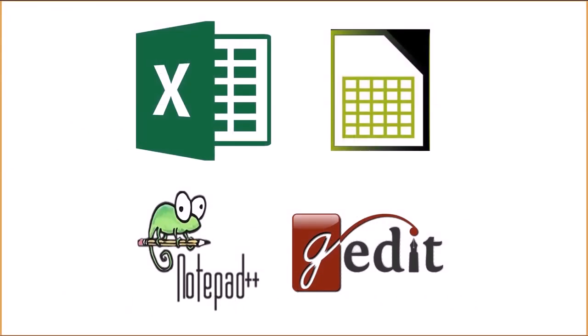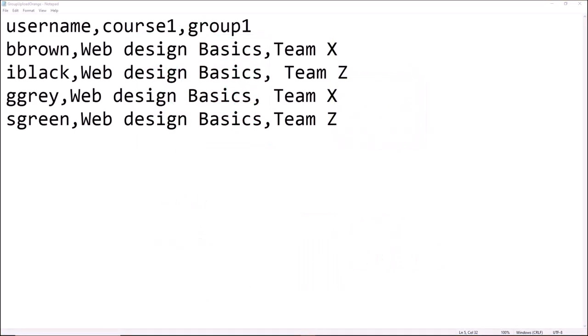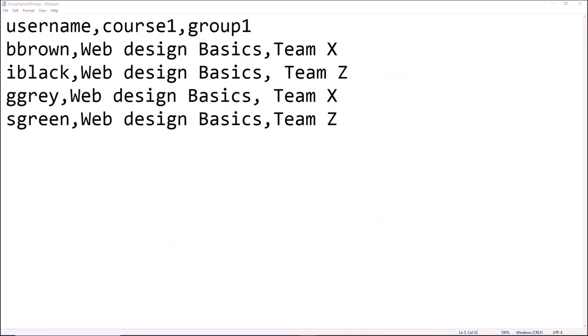We can either use a simple text editor such as Notepad or Gedit, or use a spreadsheet program such as Excel or LibreOffice Calc. If you can use a simple text editor it's better because sometimes saving in Excel can cause problems.